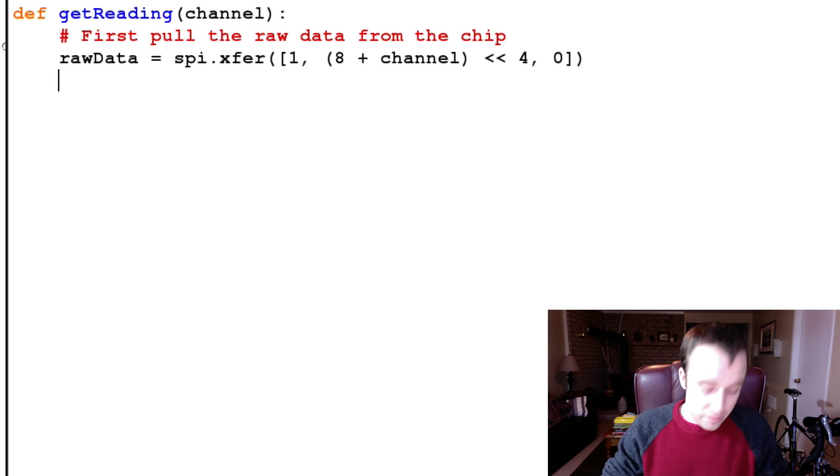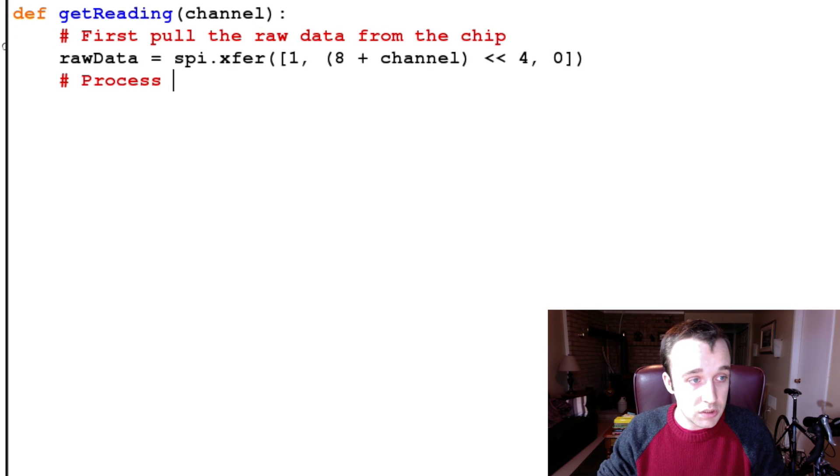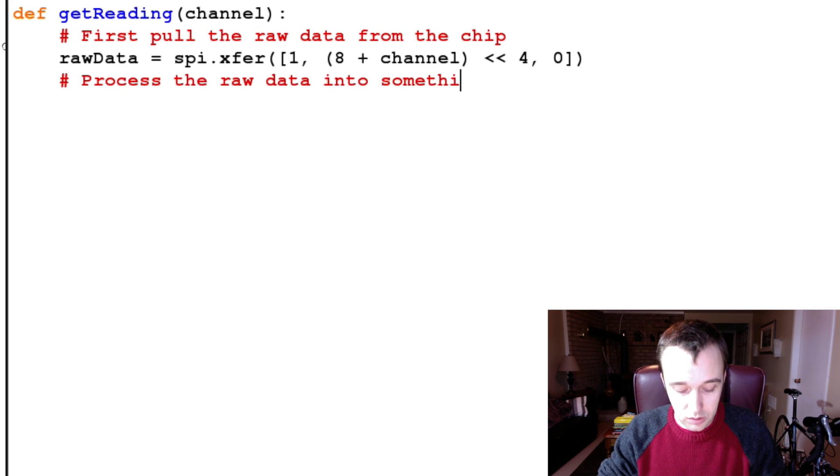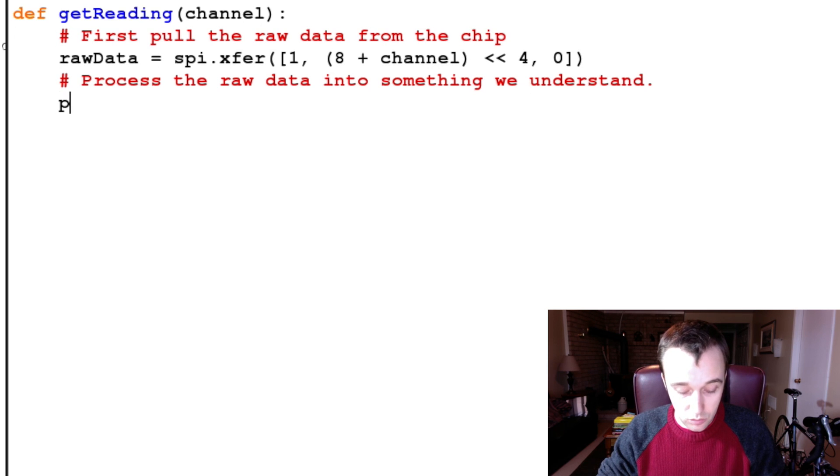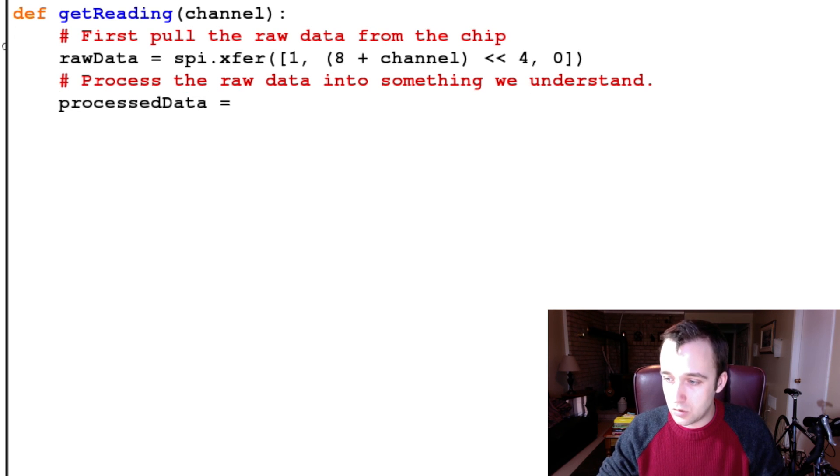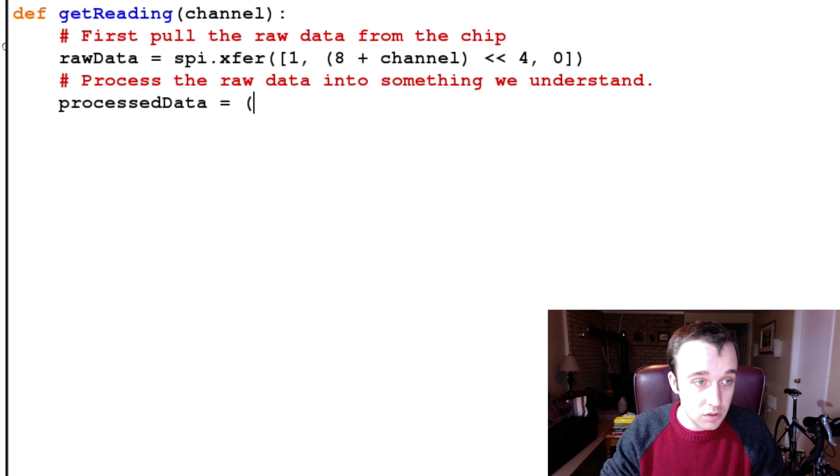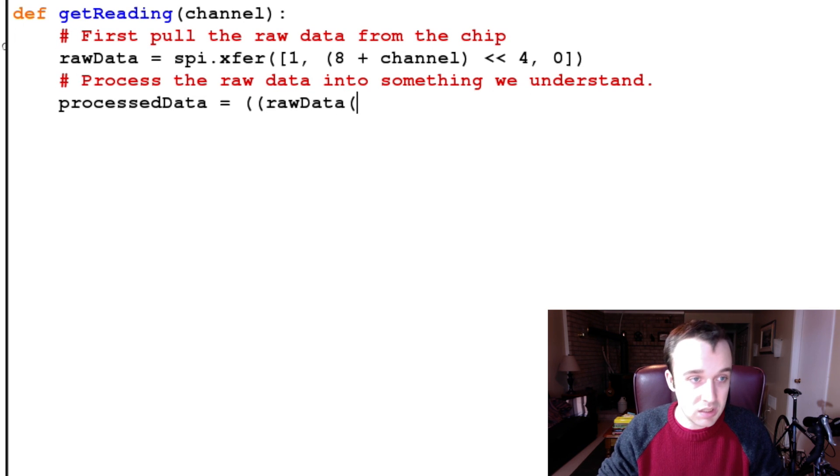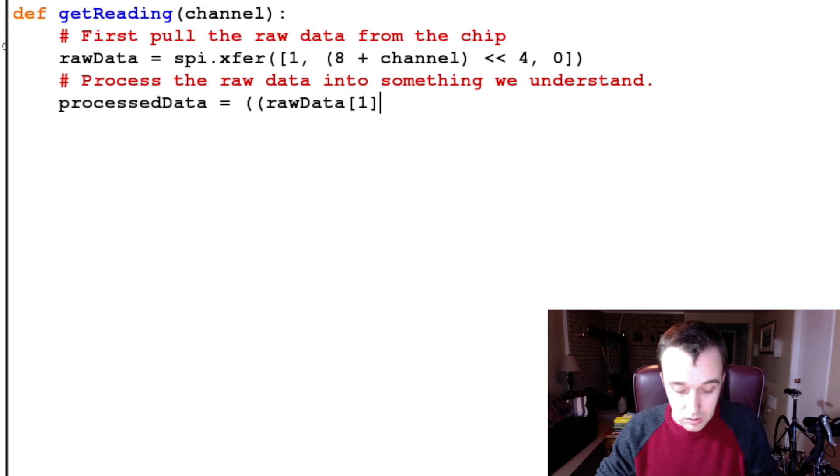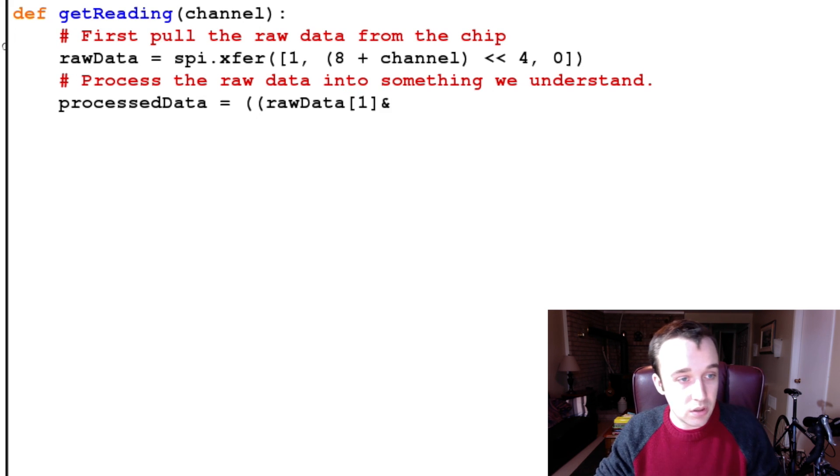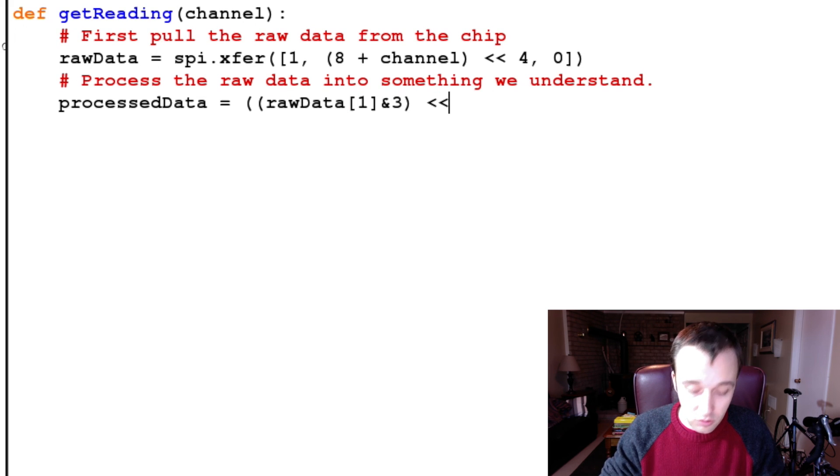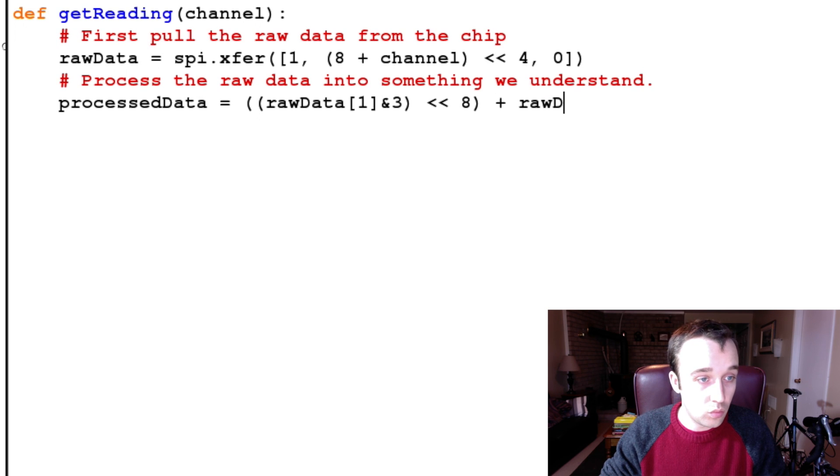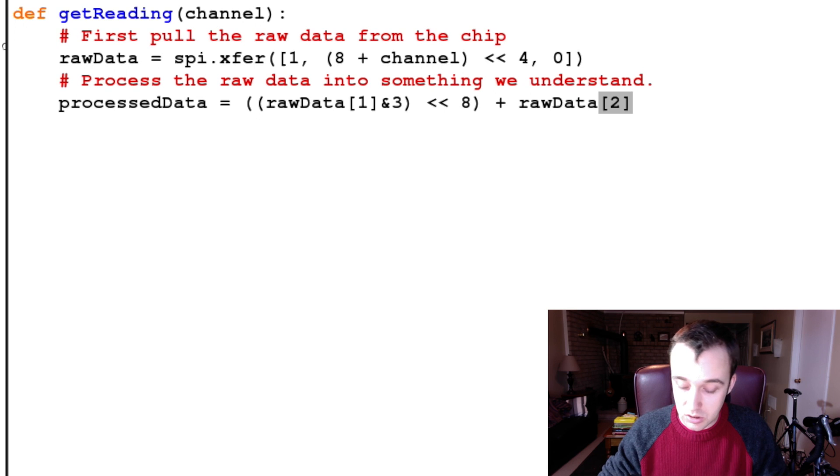And then, after we get the data, we are going to process the raw data into something we understand. And so, processedData is going to be equal to, it's just data manipulation here, we're going to say it's going to be equal to the second bit, the last two positions of the second bit, so you denote that with a 3, shifted over eight places, with the rawData's third bit attached to the end of it.